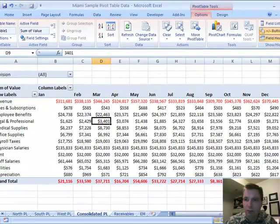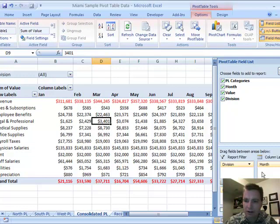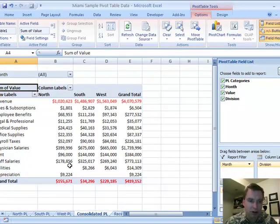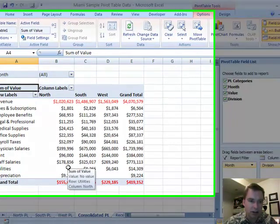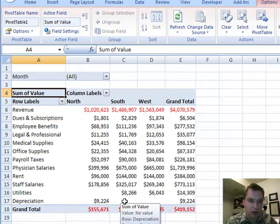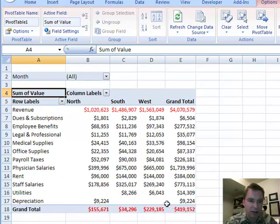If we pull this — let's move month and division that way — you can see that utilities is not in north but is in south and west. Depreciation is in north but not in south and west. And a pivot table can consolidate that and pick that up just fine.